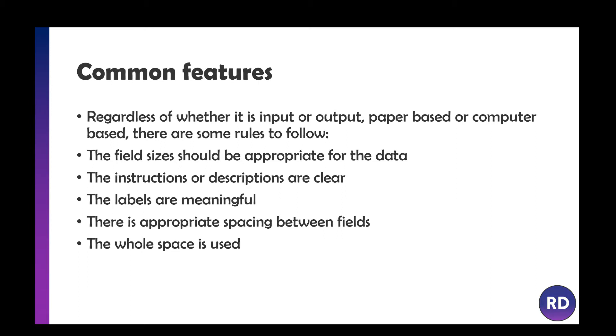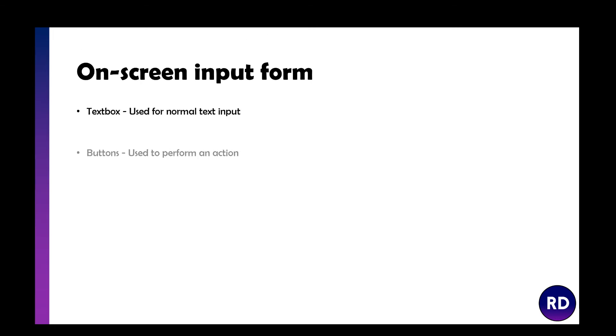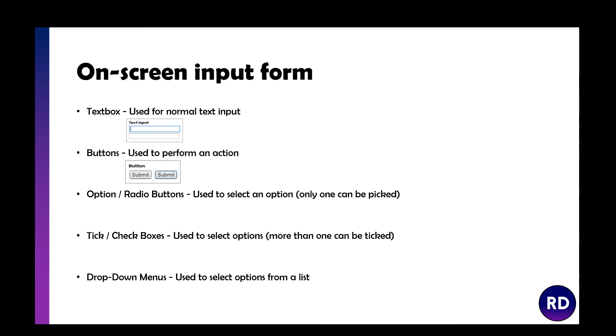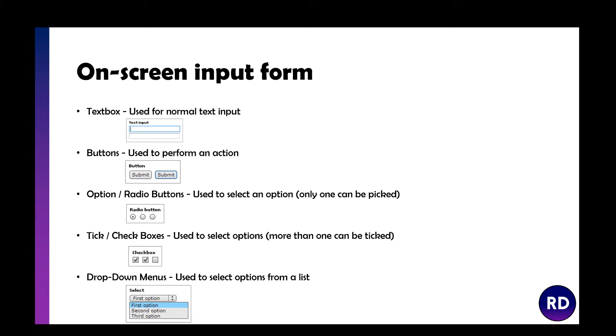If you've got an on-screen input form, you may have a text box for normal text input, buttons for an action, radio buttons to select only one option, check boxes for more than one option, and drop-down menus to select options from a list. When creating an interface, if at all possible, you should stop people from writing things.